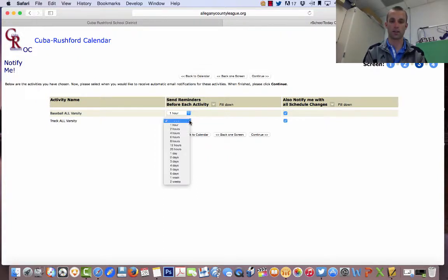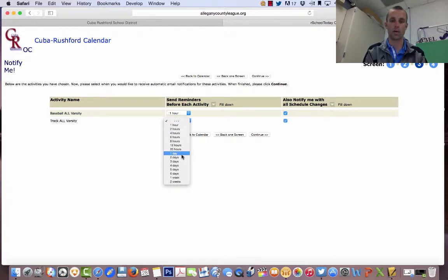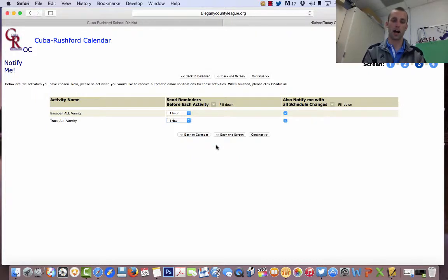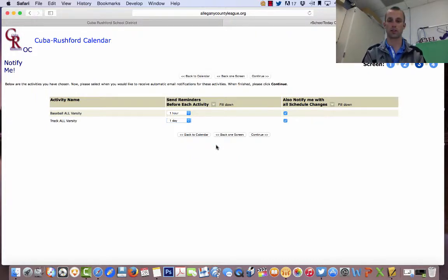For track, let's say I want to know one day ahead of time. So if they have a track meet at 5 o'clock tomorrow, at 5 o'clock today, I will receive an email or a text message.